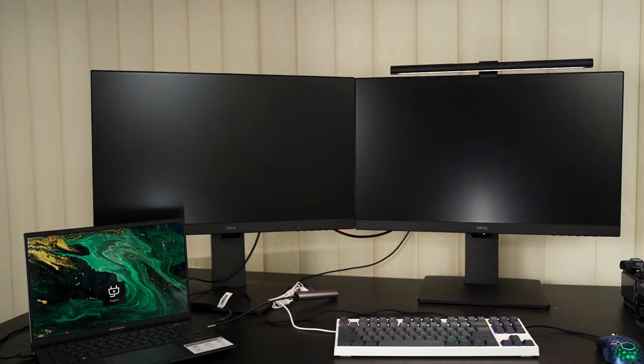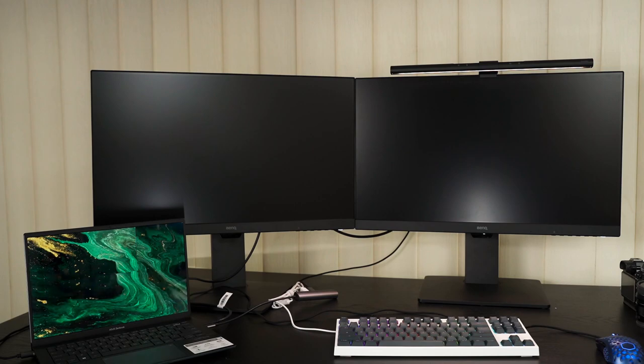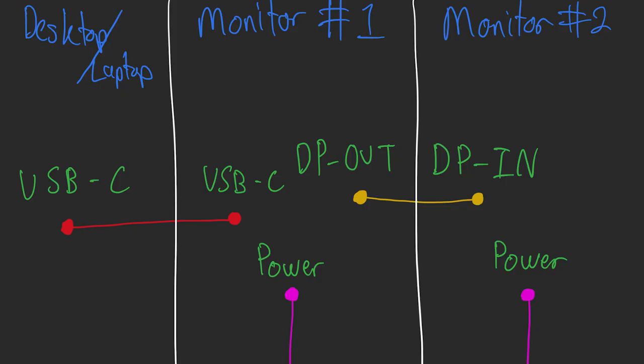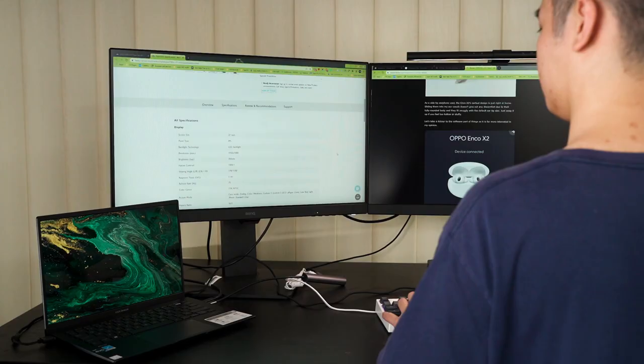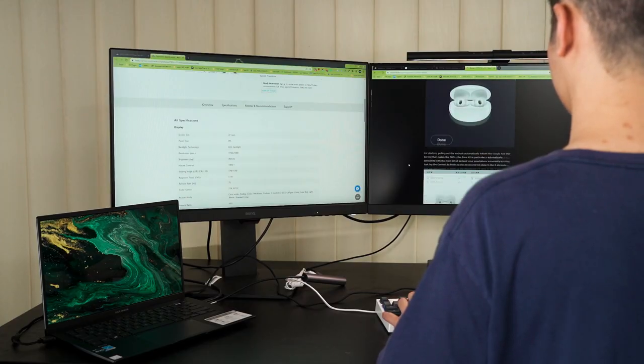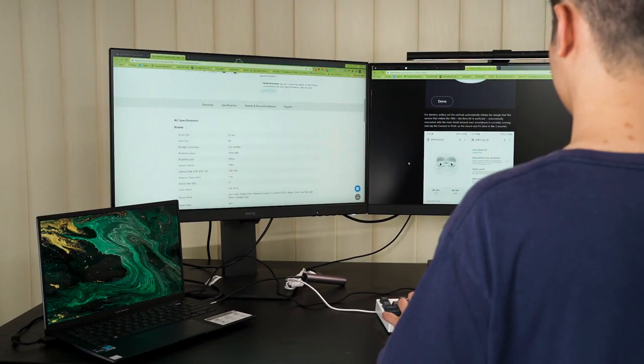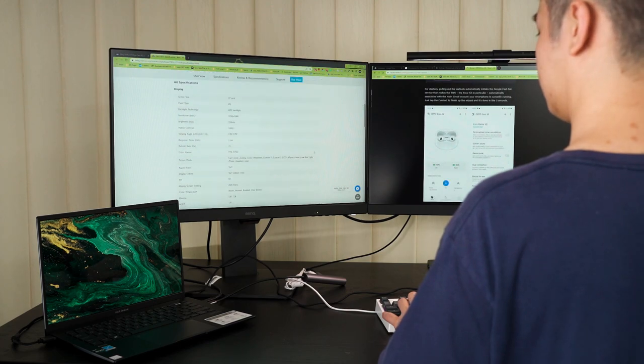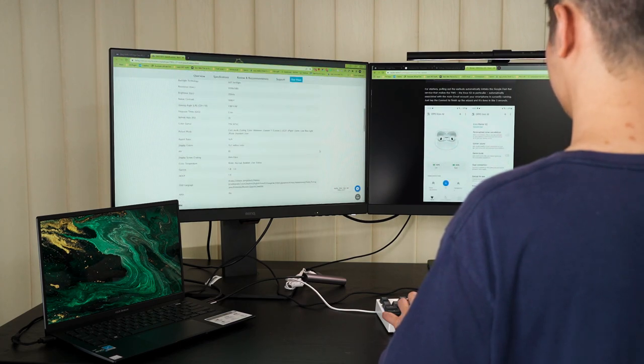If you want to replicate our entire setup here, then it's actually very simple. I've drawn a simple diagram for you to see here so that you will know which cable goes where. And since this is a one cable setup, I only need to connect a single cable to the laptop here. And then these two monitors will work as external monitors.